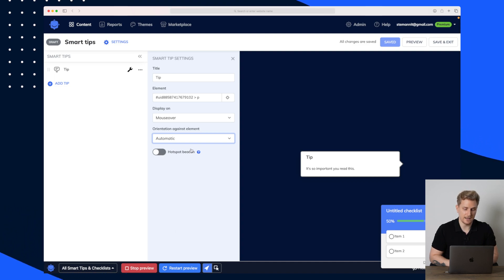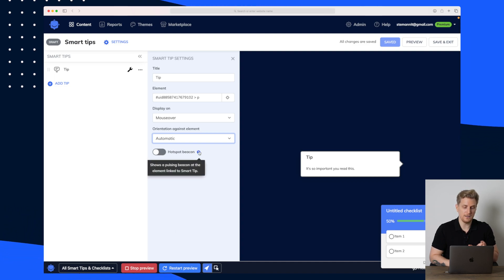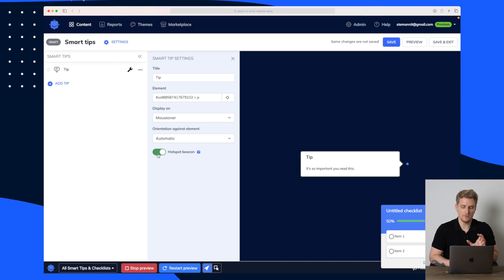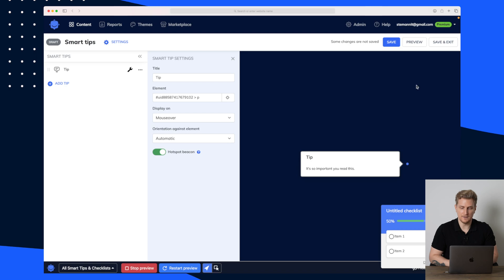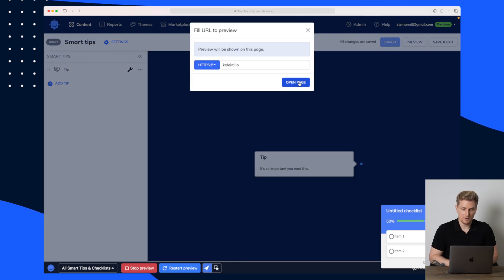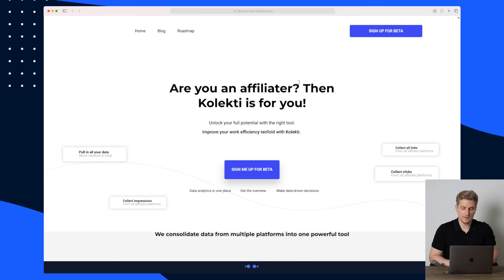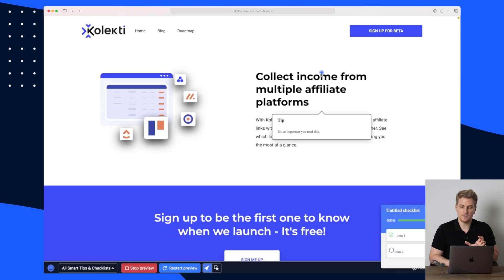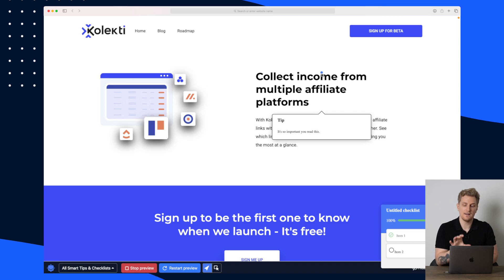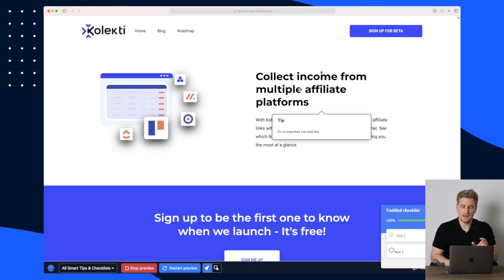For orientation I'll put 'Automatic,' which means the box can be on the left, right, top, or bottom — I always recommend automatic unless you really want it on a specific side. In the hotspot beacon you can choose whether it needs to be pulsing or just normal. You can see we get a little hotspot beacon. Let's save this one — we can also preview it. Go to the website and now you can see there is a little hotspot to show that behind this headline there is something specific you need to see.